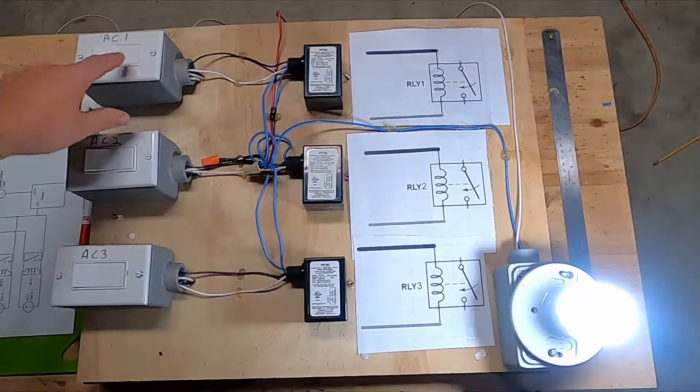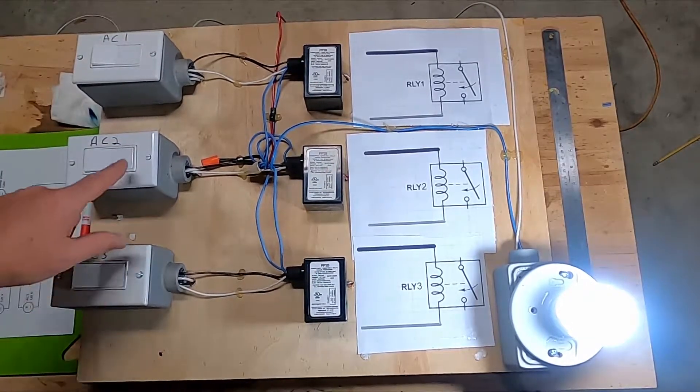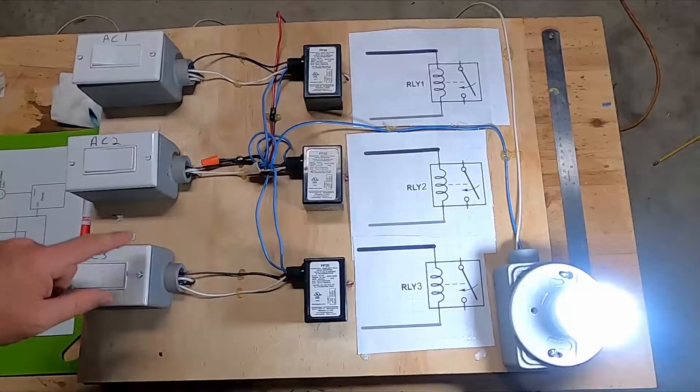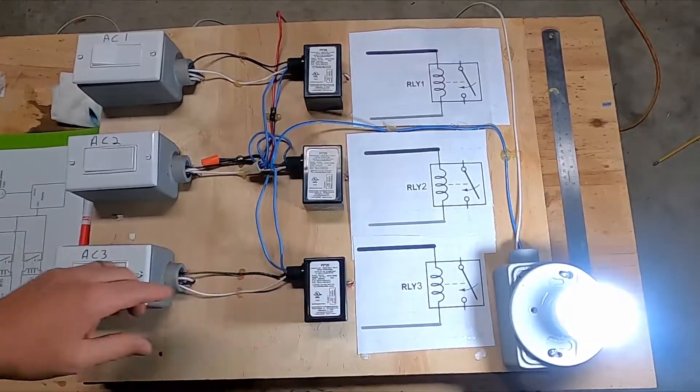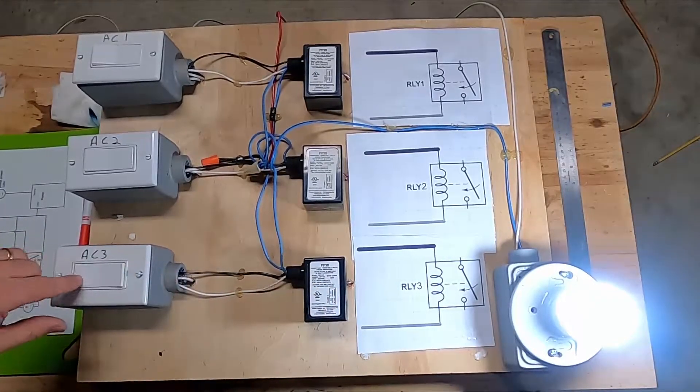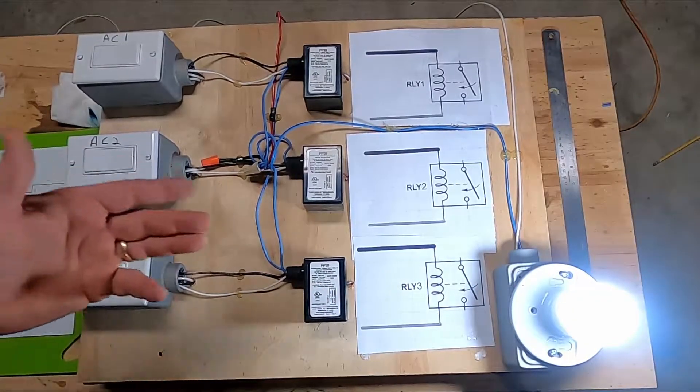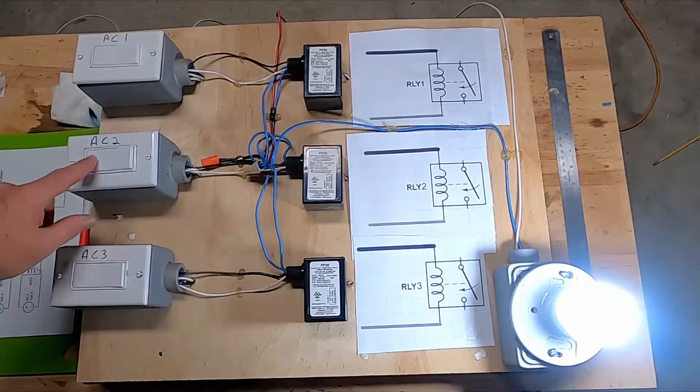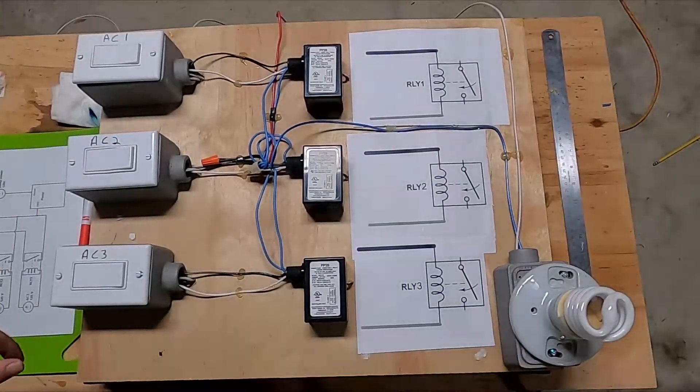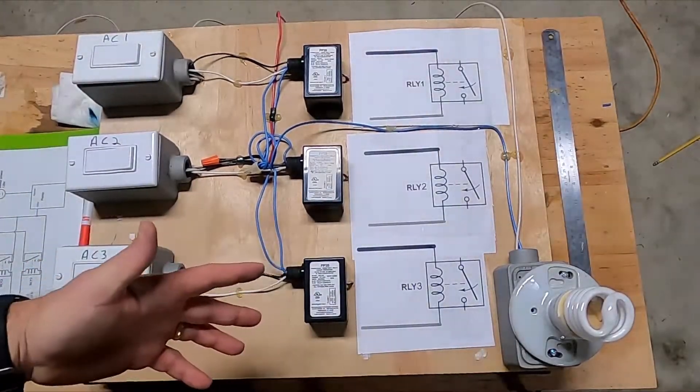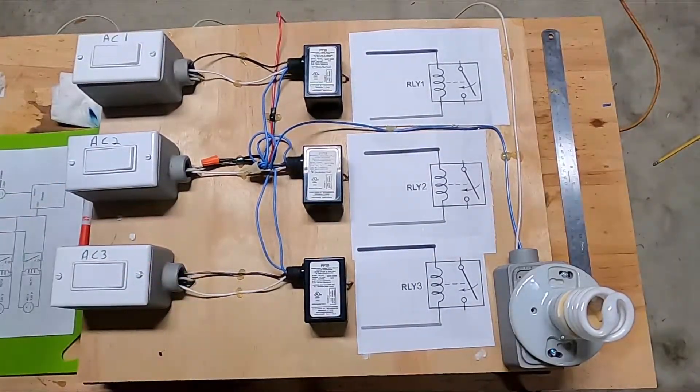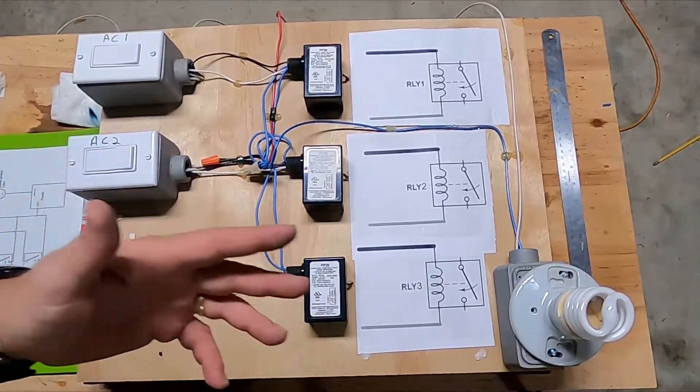So you can see I turn on all my ACs and the pump comes on. I can turn all but one off and the pump stays on. And then all ACs are off, the pump is off. Easy.